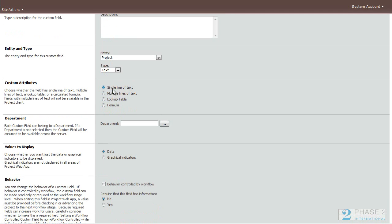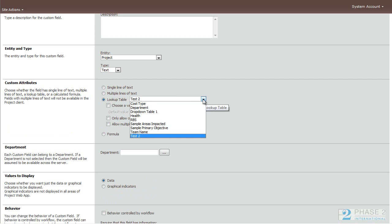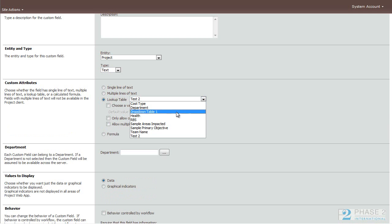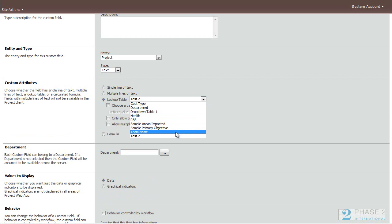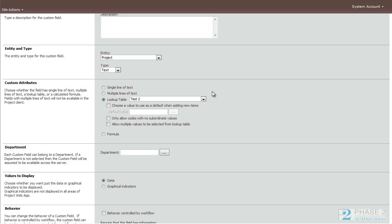You can choose whether this field is a single line of text, multiple lines of text, or refers to a lookup table. For instance, if we wanted to use one of the lookup tables that already exist, we could click on lookup table radio button. And then you can choose from one of the existing custom tables. And there's the department one that we edited earlier.